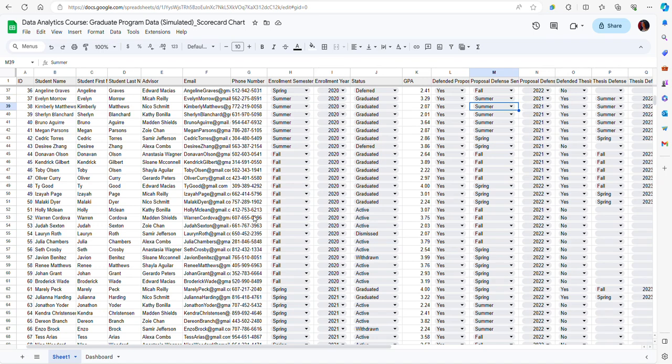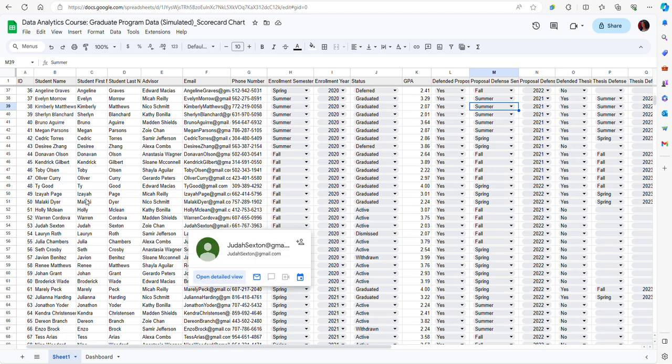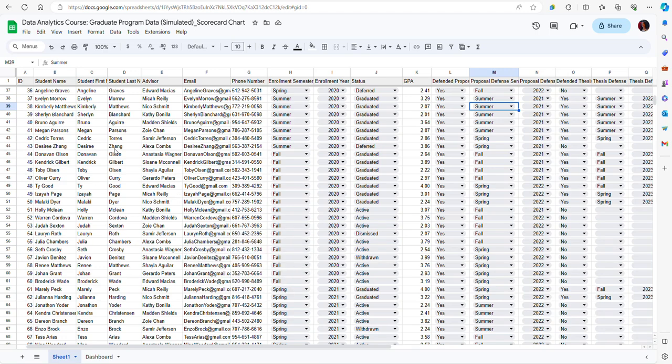Here I have a data file that lists all of the students enrolled in a graduate program. I have a lot of information like their first names, last names, emails, phone numbers, and also I have their GPAs.